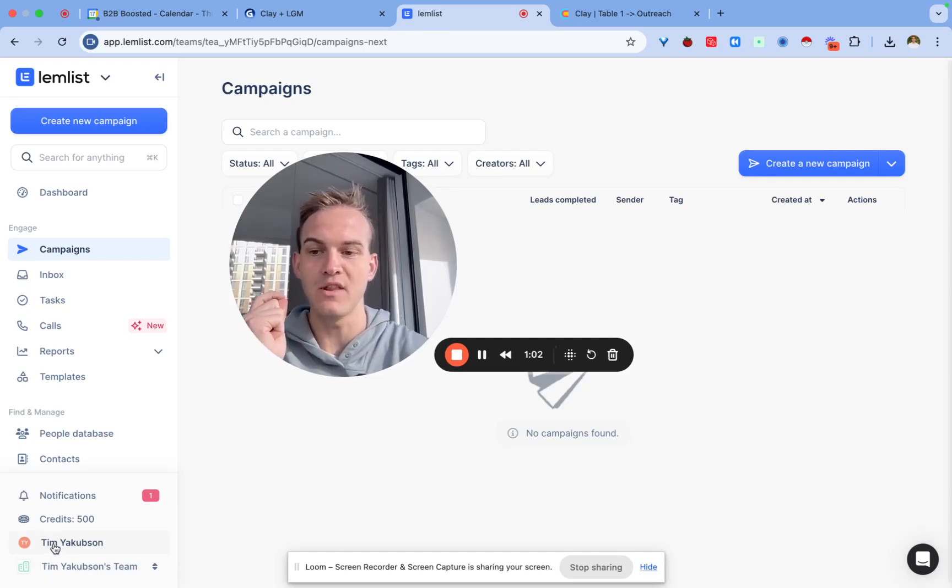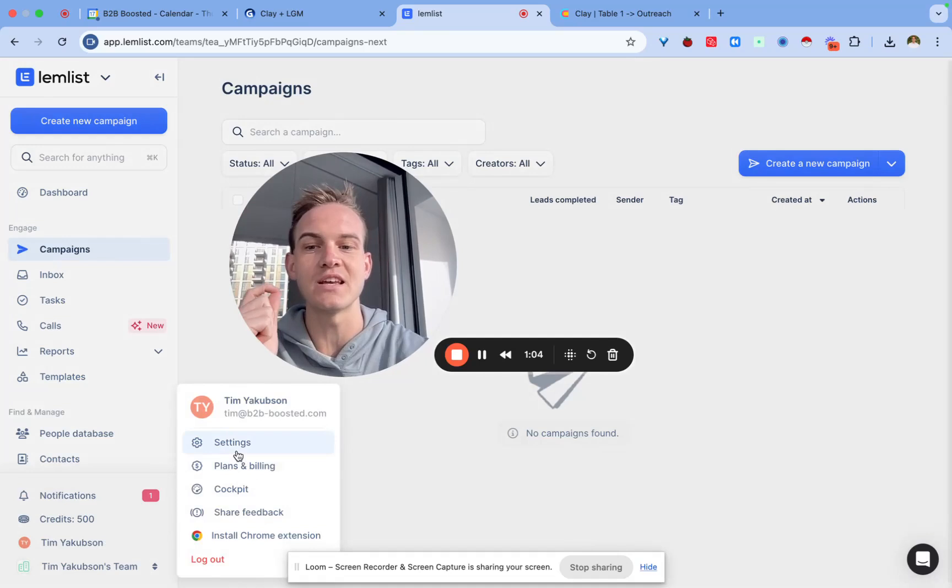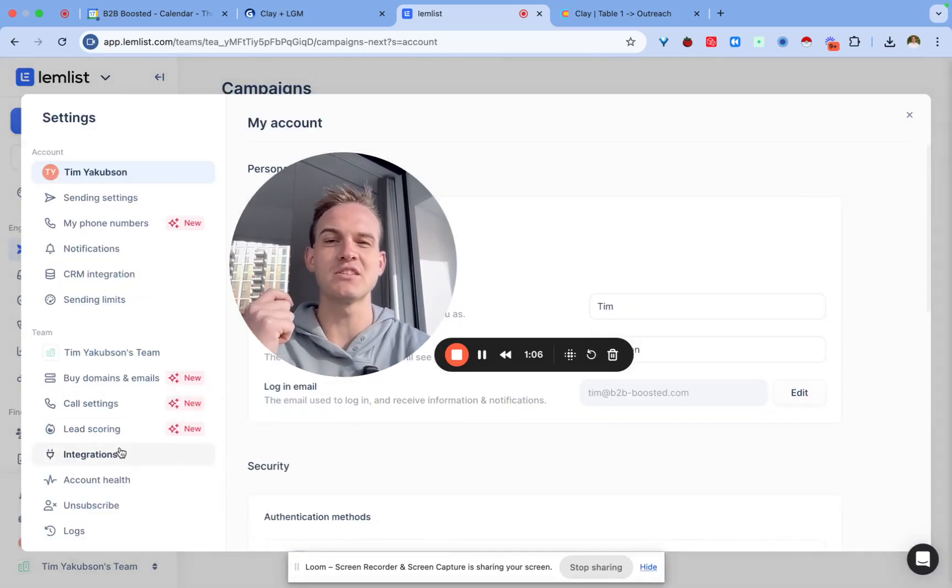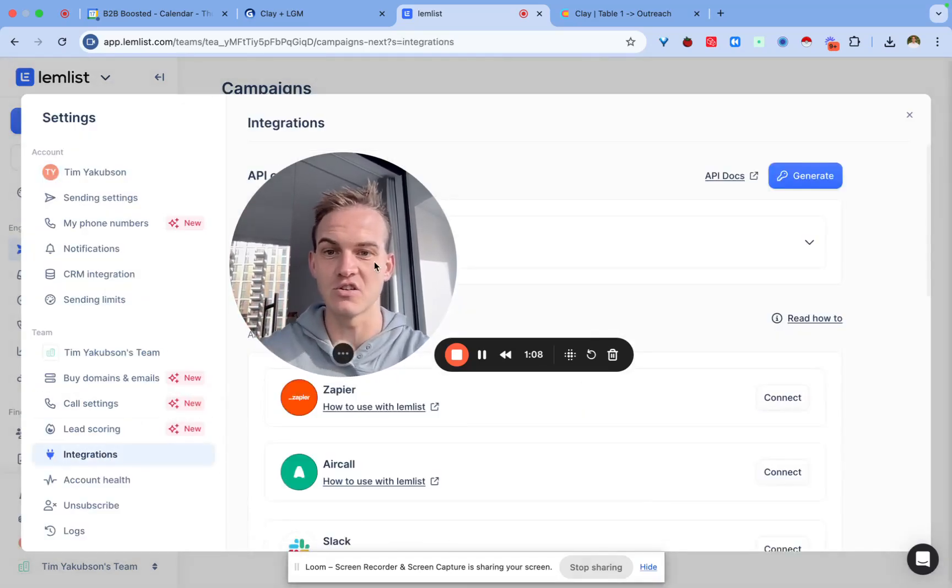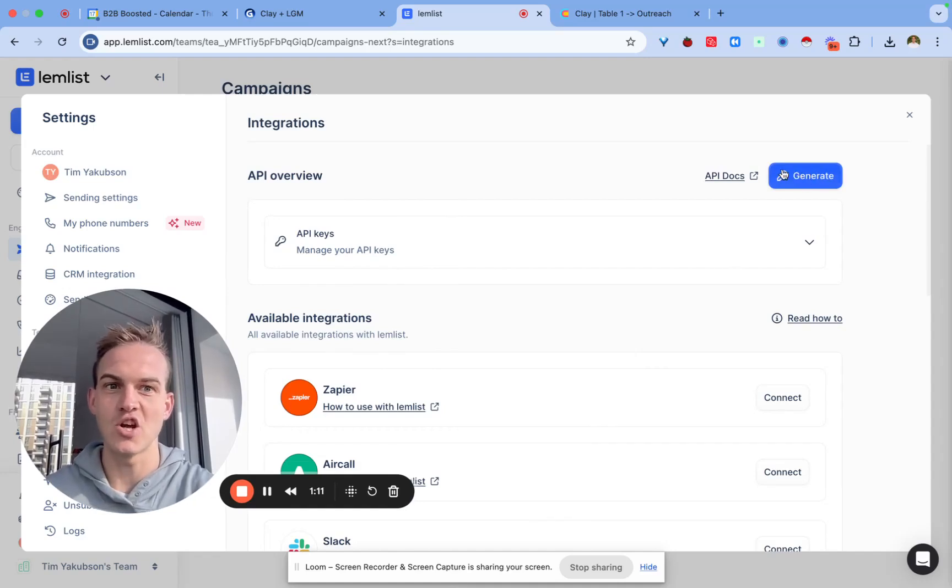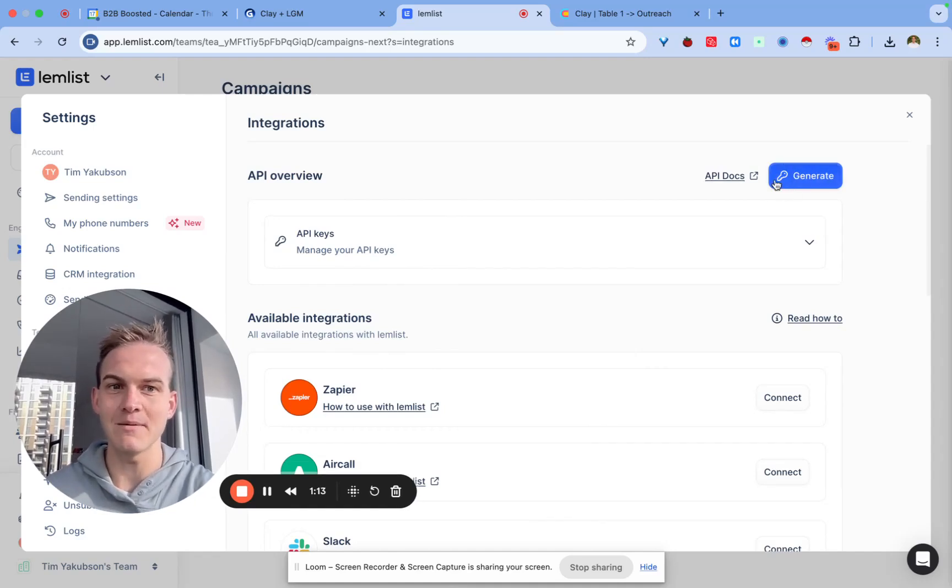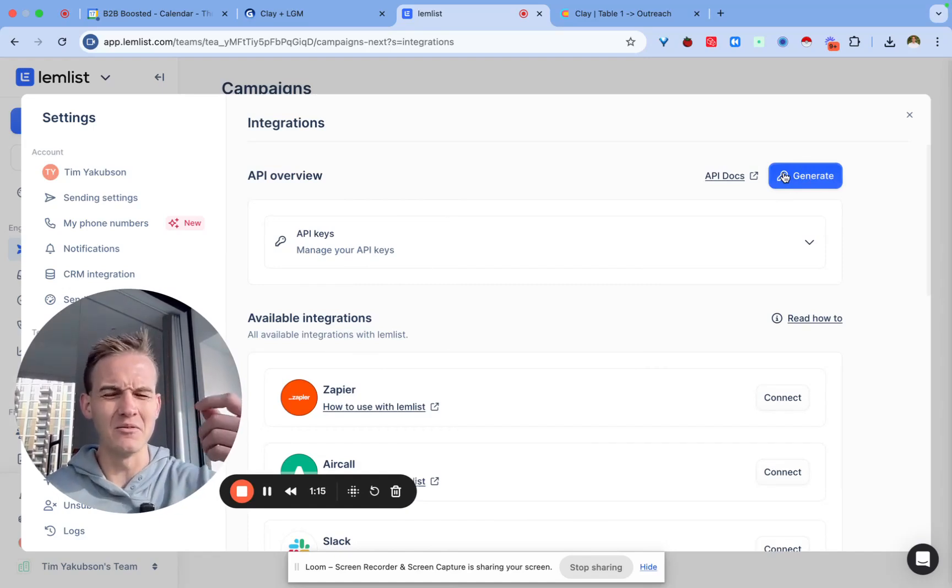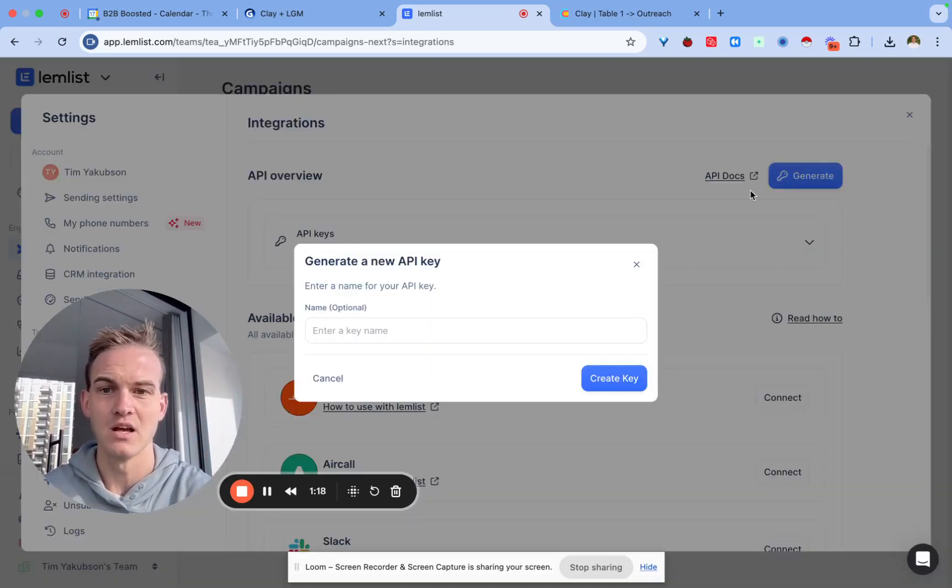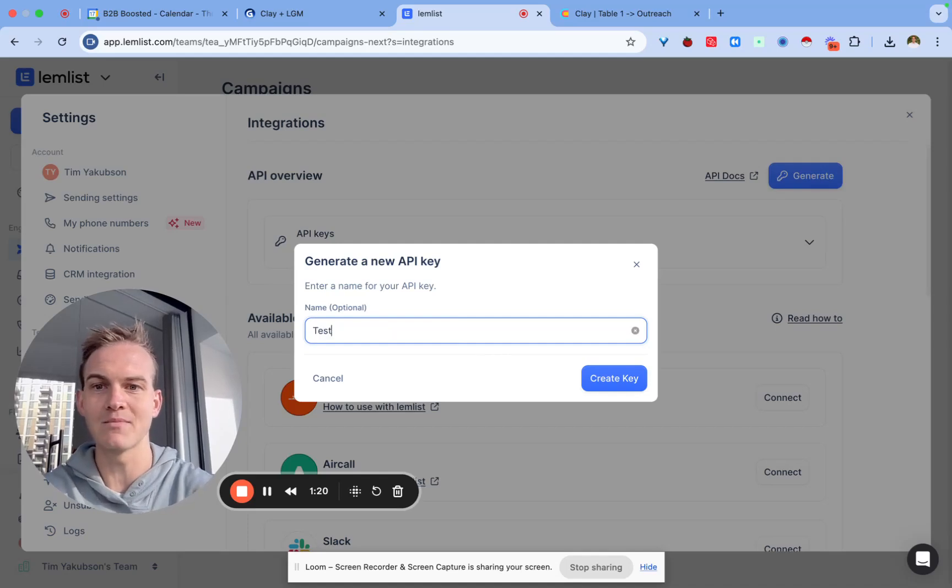At the bottom you will see this tab which says integrations. All you need to do is click on generate next to the key button because this basically means generate API key, which in my opinion is not the easiest place to find it. Just give it a quick name, so I'm going to call it test two.